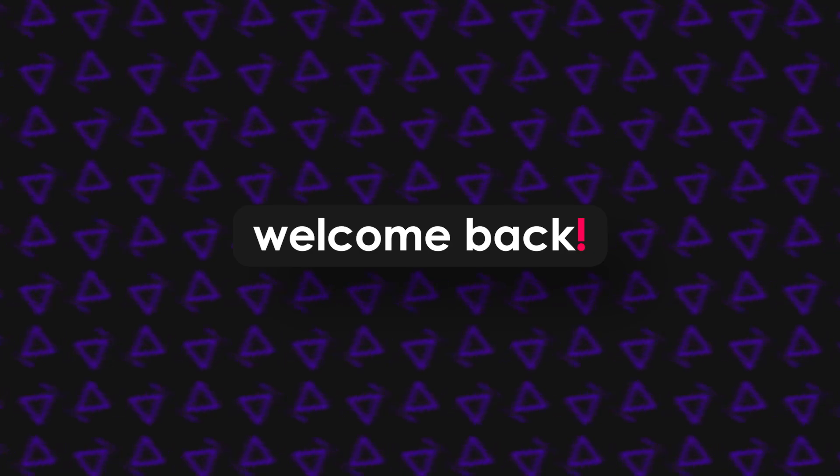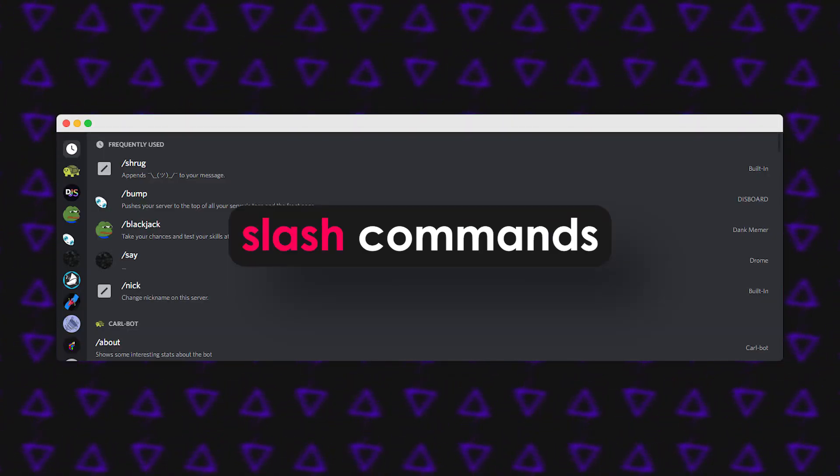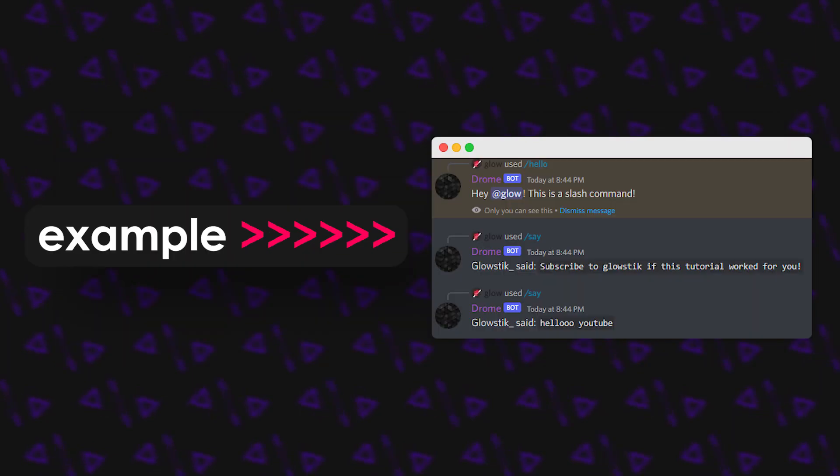Welcome back to another video. Today we'll be making slash commands using discord.py. On the side here you should see an example of what we're going to be making, so without further ado let's get straight into it.